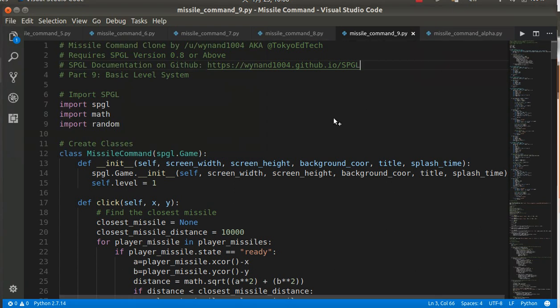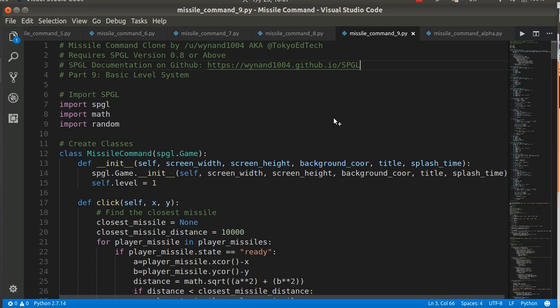Hi there. Today I'm going to walk you through a fairly long tutorial—it's a basic Missile Command clone written in Python.